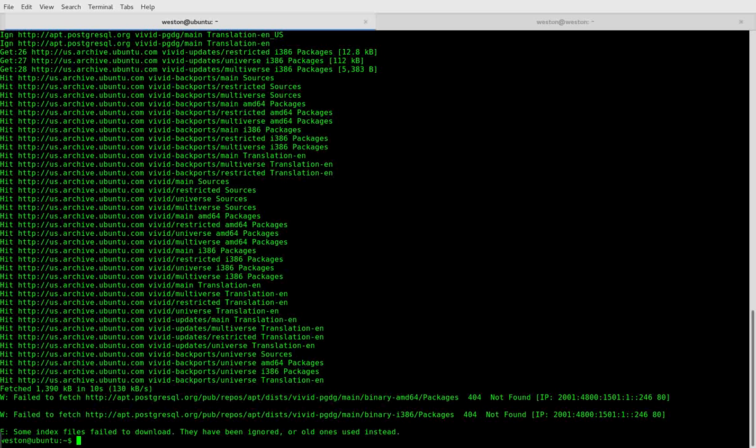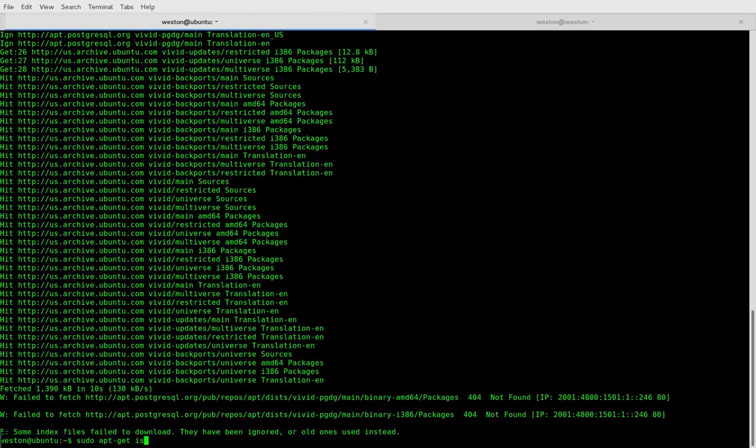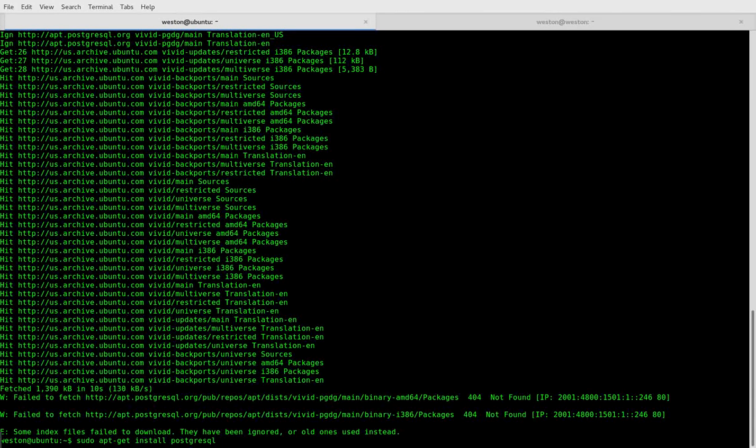Now we can install the Postgres packages: sudo apt-get install postgresql and postgresql-contrib.